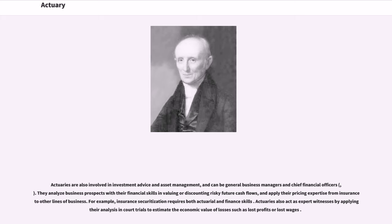They analyze business prospects with their financial skills in valuing or discounting risky future cash flows, and apply their pricing expertise from insurance and other lines of business. For example, insurance securitization requires both actuarial and finance skills. Actuaries also act as expert witnesses by applying their analysis in court trials to estimate the economic value of losses such as lost profits or lost wages.